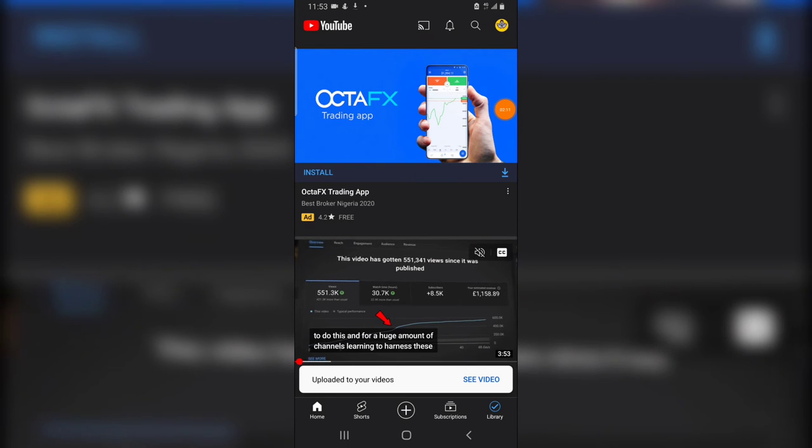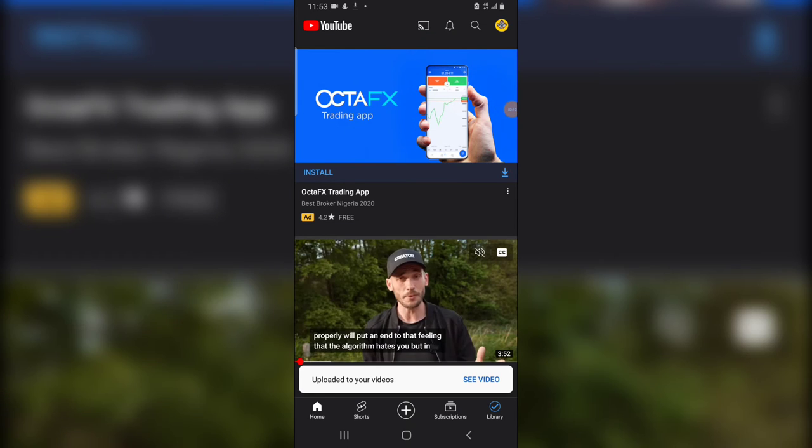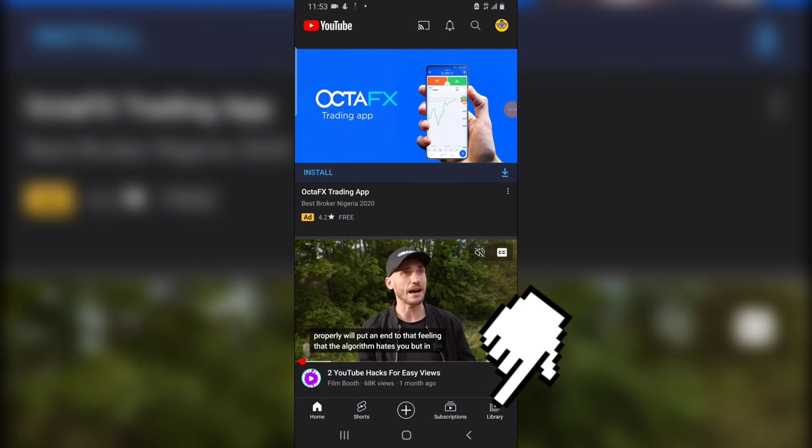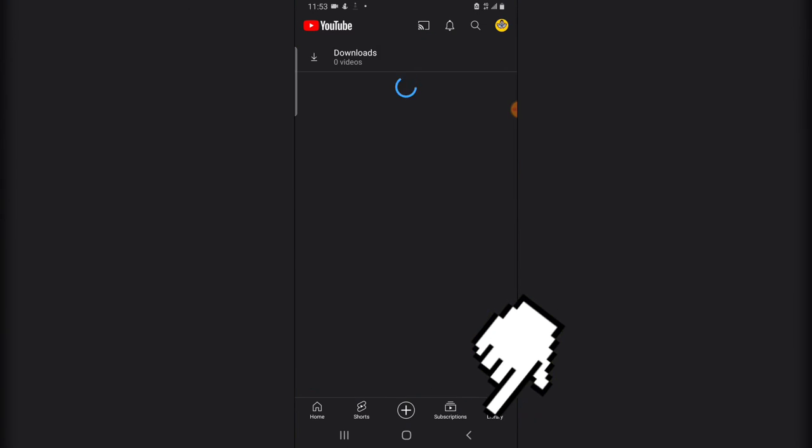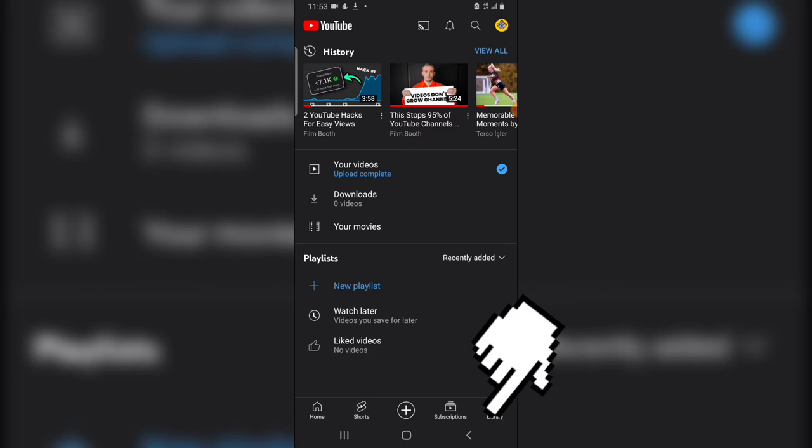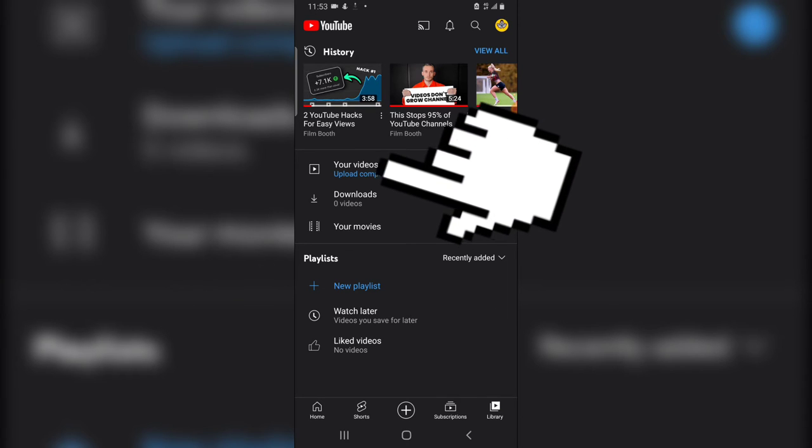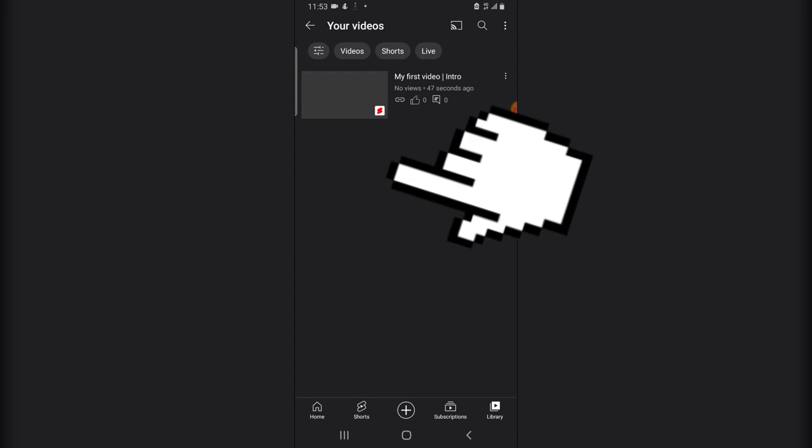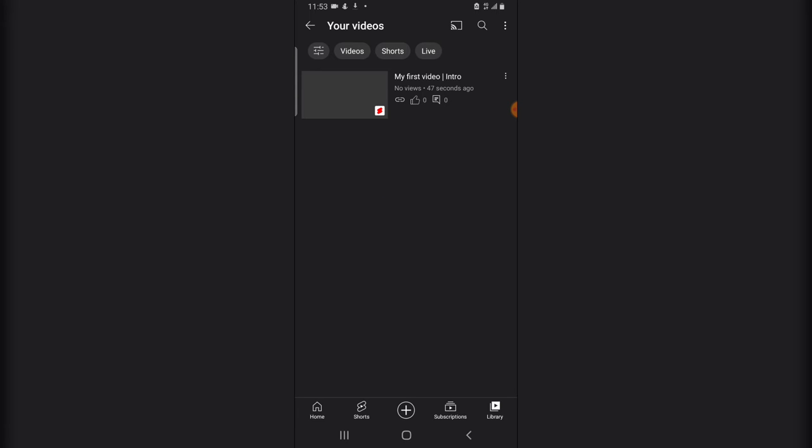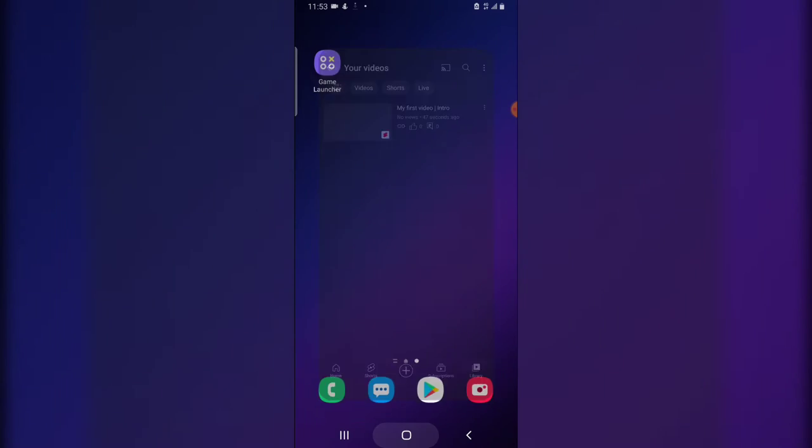All right guys, so our video has uploaded and you notice on the bottom section it says video has been uploaded and see video. Now you notice also when you click on this library area, you notice it says see your videos. Now this is the video I just uploaded right now and it's going to be a short video.